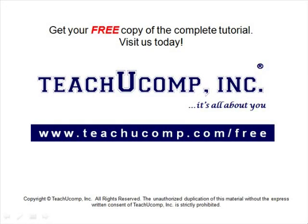Get your free copy of the complete tutorial at www.teachucomp.com forward slash free.